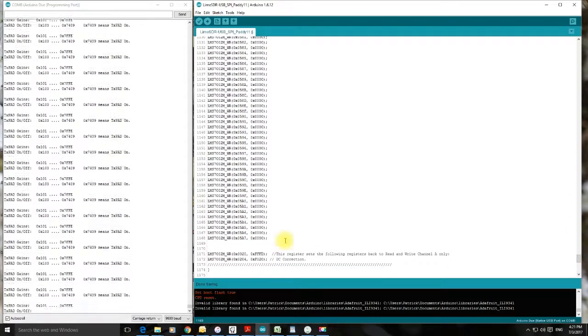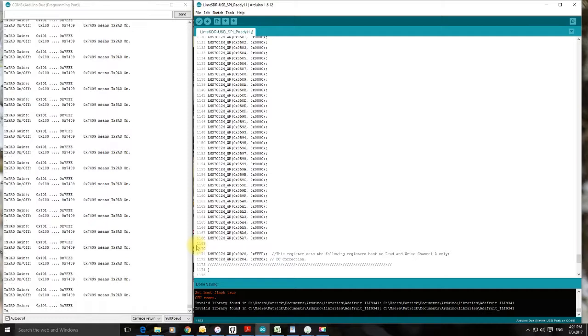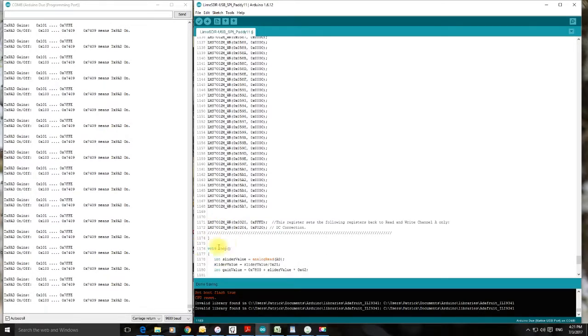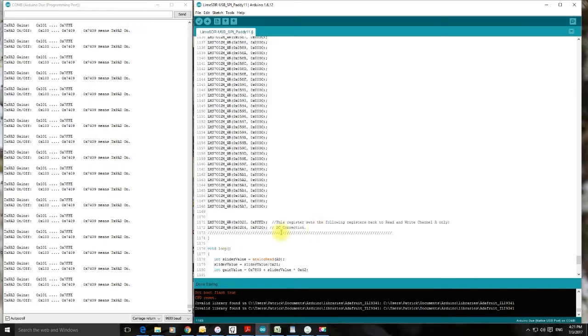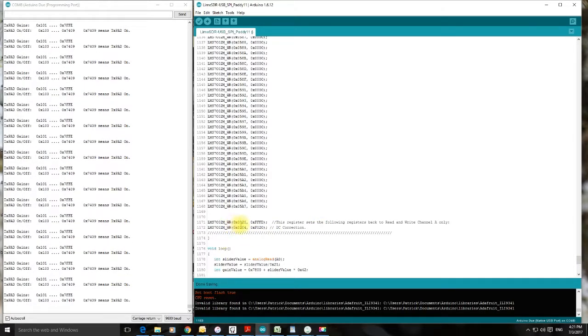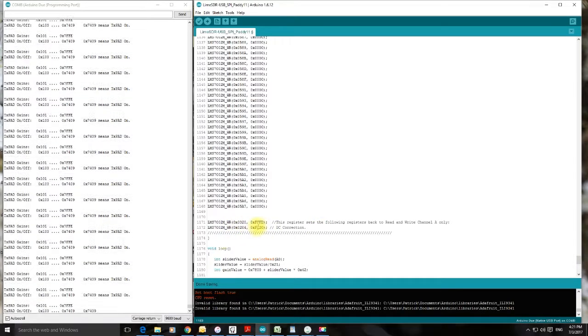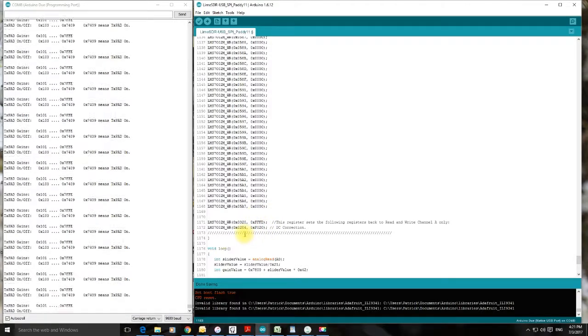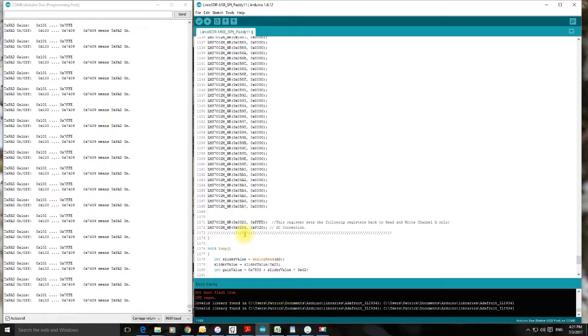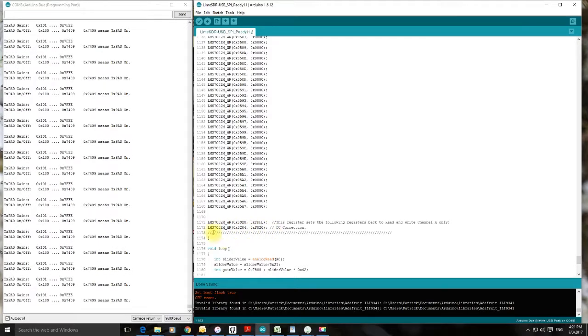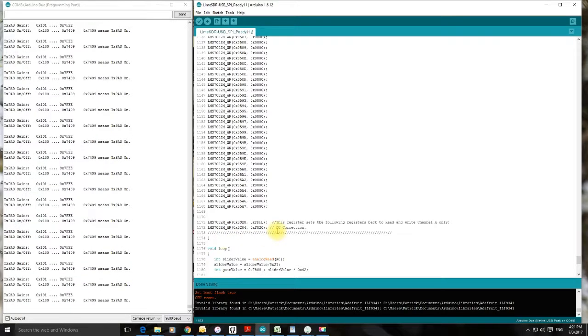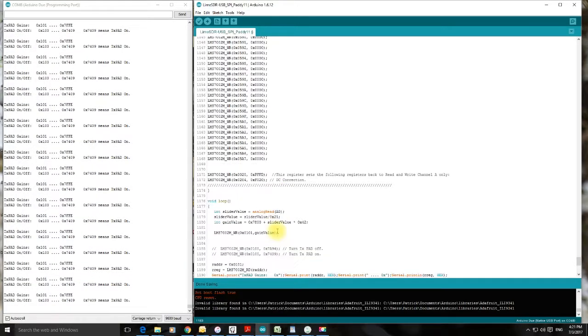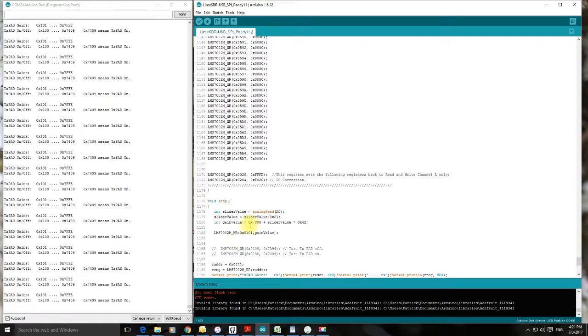So here we are down to line 1168. We're at the end of those registers. And of course we've got to redefine the fact that we are going to be looking at Channel A again. So we set this value back to 0xFFFD. And here is just a little bit of calibration data that we're using for DC correction. And a little bit of code to pick up values off the slider. Nothing unusual about that other than it's written in hex.